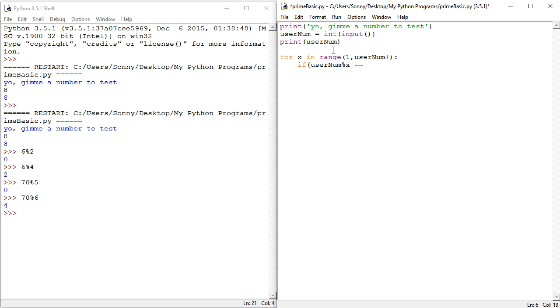percentage x equals, now you gotta use a double equals, because the double equals is actually checking if it is. Equals only assigns. So equals to zero. If it's equal to zero, then that's a factor.